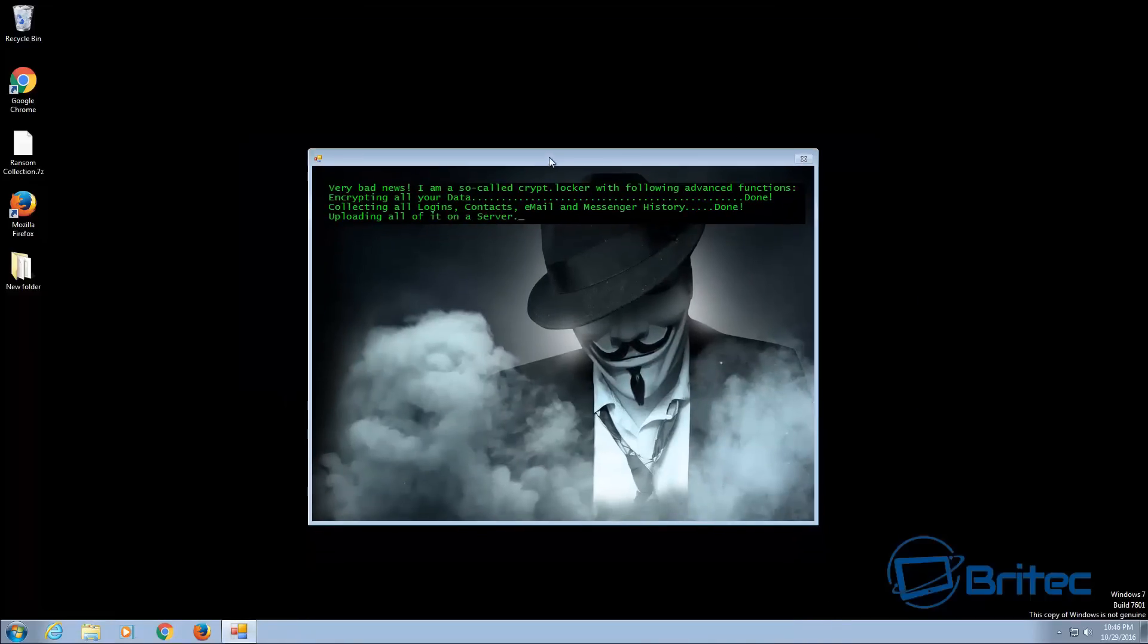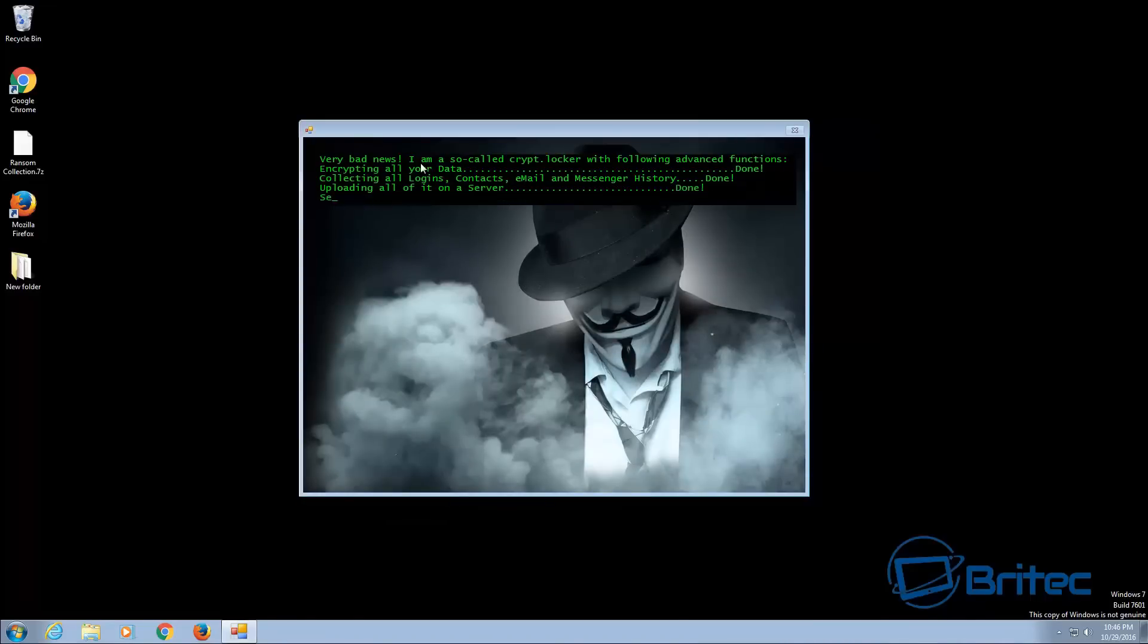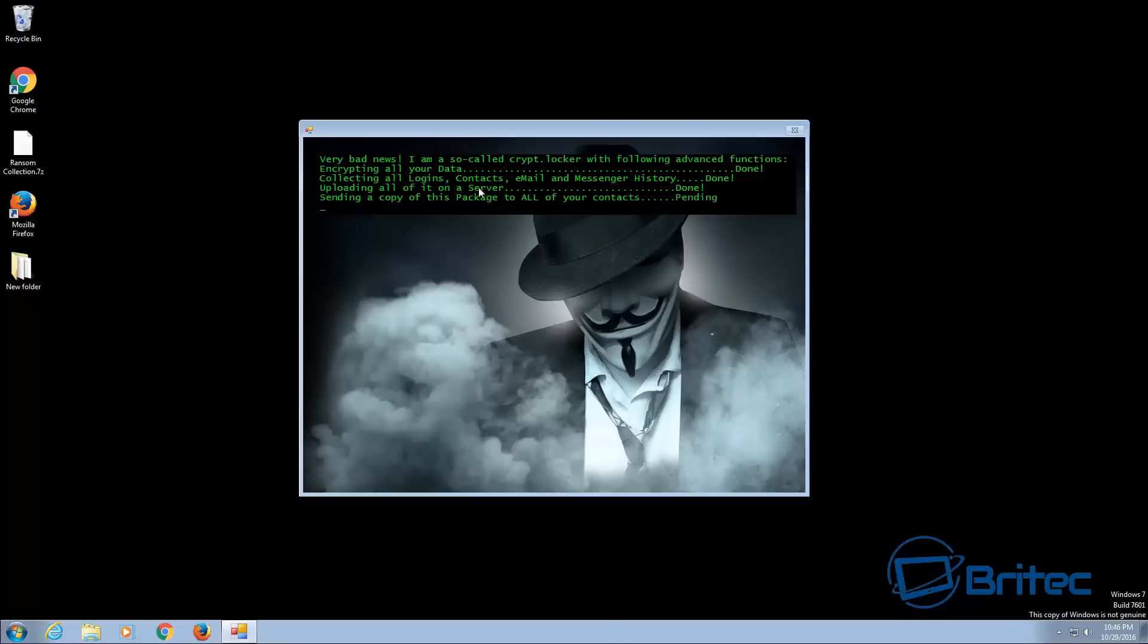And as you can see it looks very similar to the jigsaw ransomware and that's because it's from the same type of family and there's quite a few of these going around. This one's about five months old this copy I've got so it's a little bit late me uploading it but there are other similar copies out there.